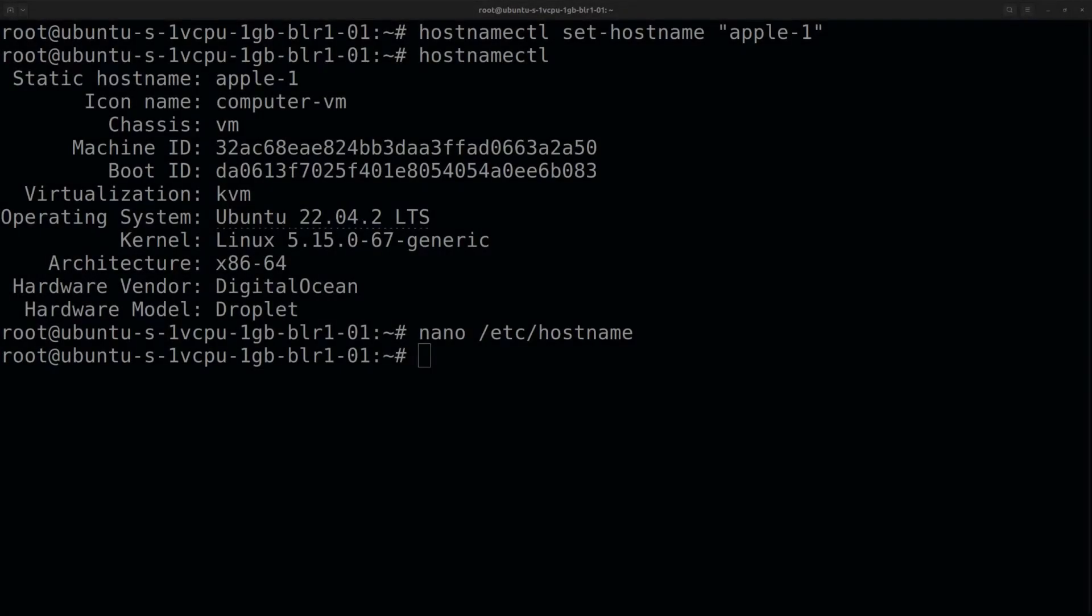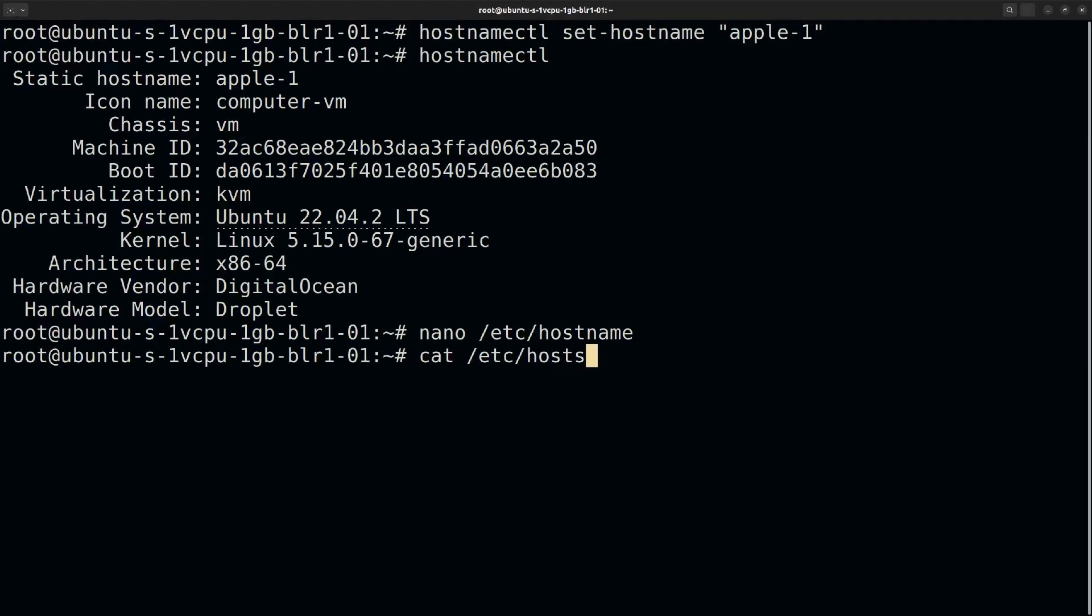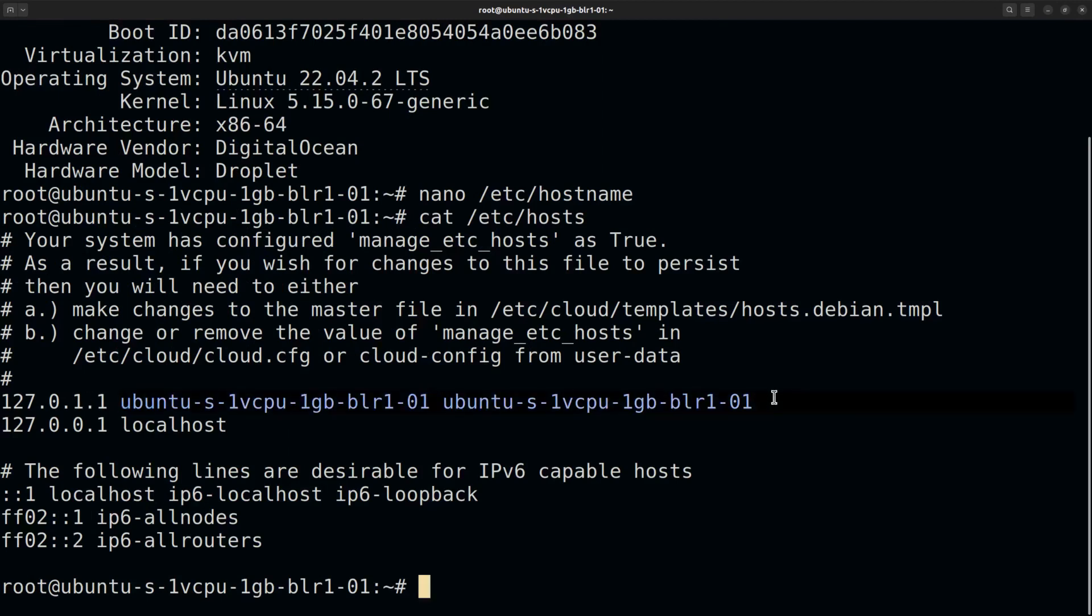Here is something I remembered later after recording the video. Once you have changed the hostname, it's a good idea to update the hostname in the /etc/hosts file as well. This file is related with mapping domain names to IP addresses. Anyways, it's a good idea to update this file also, replacing the old hostname with the new hostname wherever it appears.